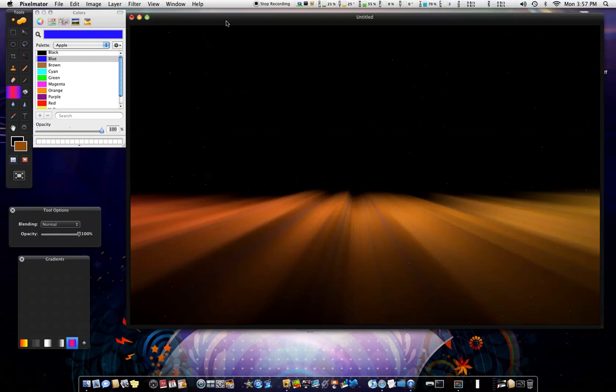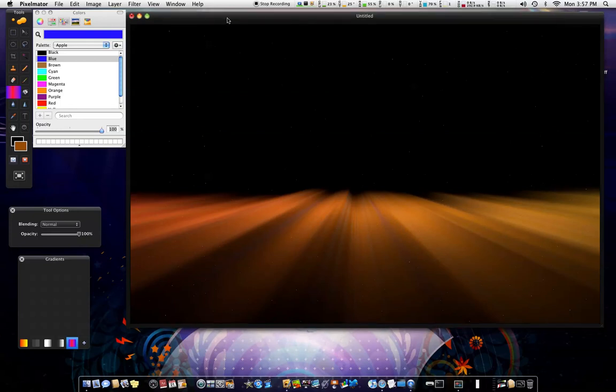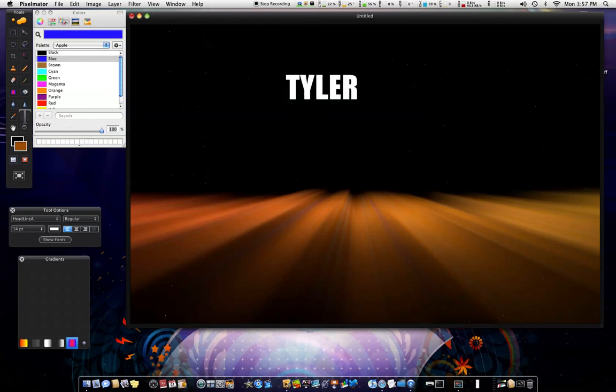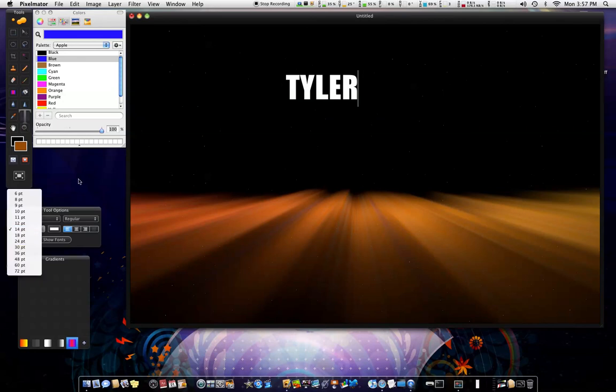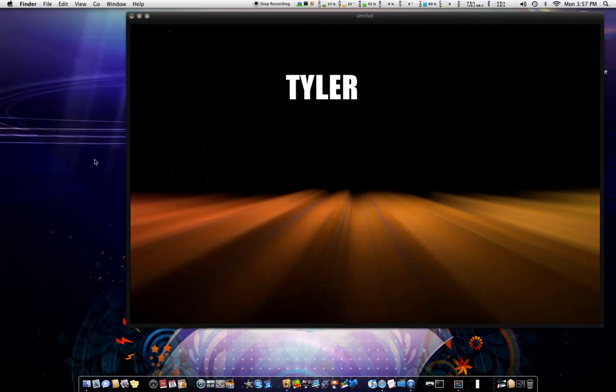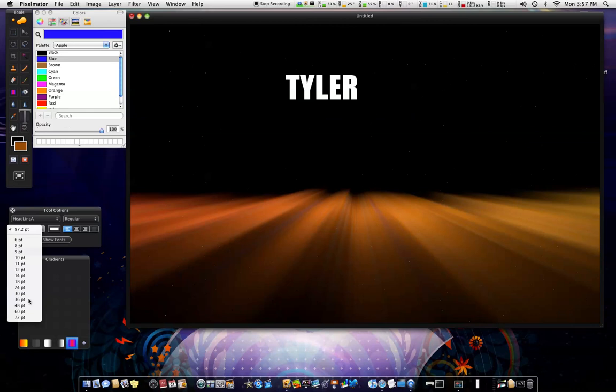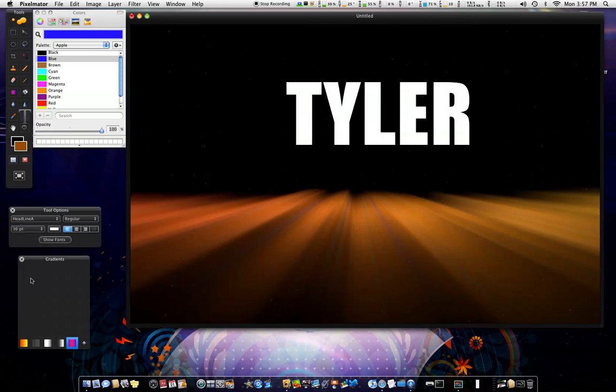So the next one, the next step that you can do is get your text tool. And it looks a little better when you put a capital letter. So I'll just write my name again. Tyler. And I don't know. Make it like a, the last one I had was a 36. Make it like a something like that. Like a 36.